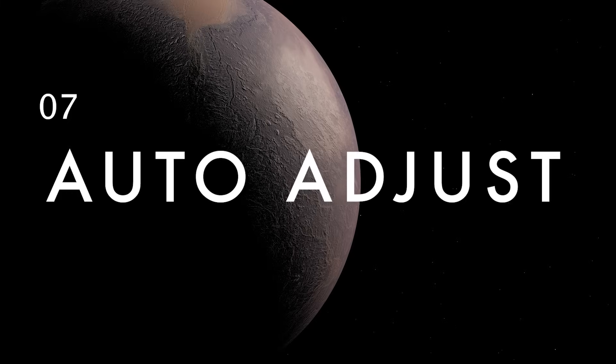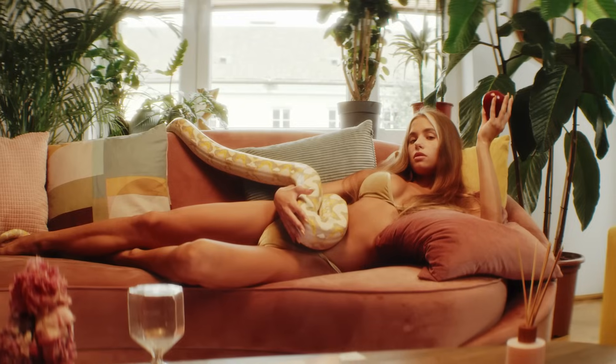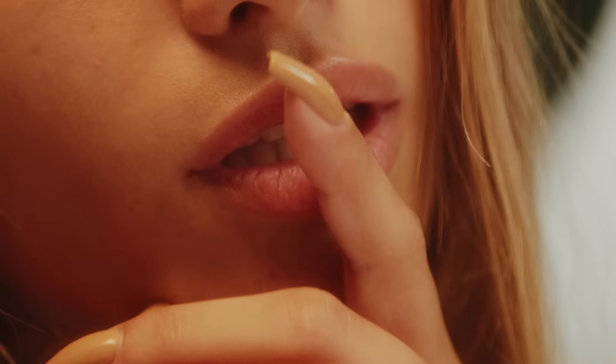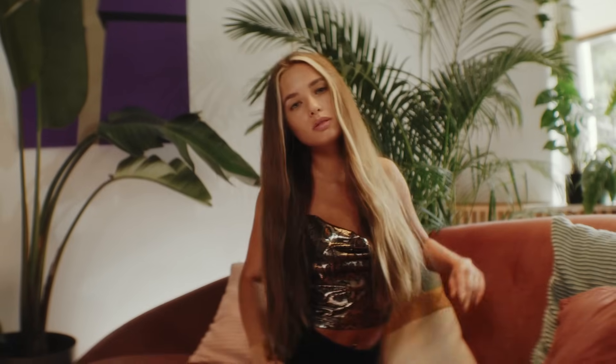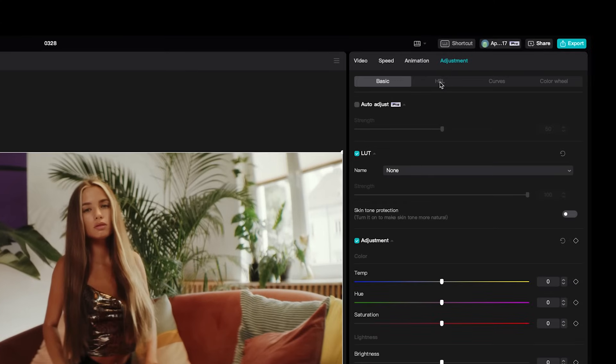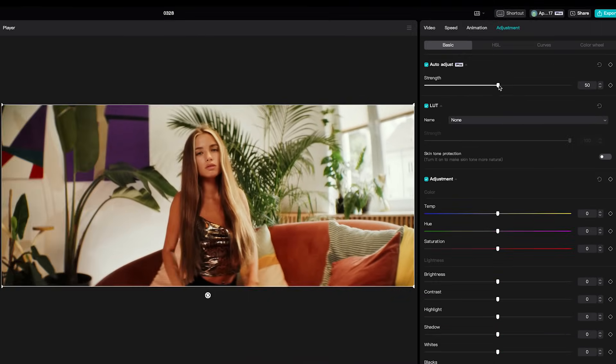If you want to get your clips looking good quickly, or if you don't know how to color grade and you want a great place to start, just go up to adjustment and then under basic click auto adjust. You can then adjust the strength or even fine-tune your look further from there.